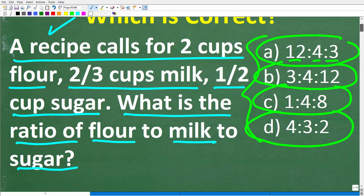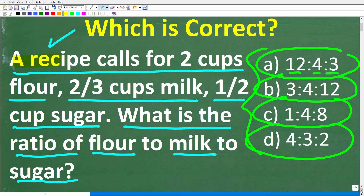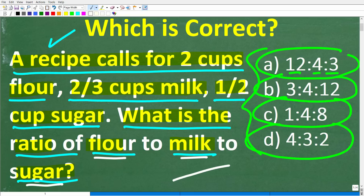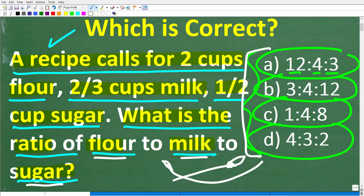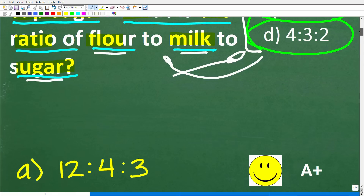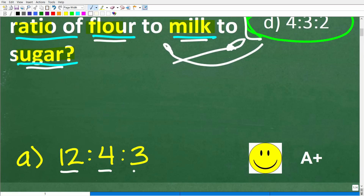Now before I show you the answer, let's take another look at the problem. A recipe calls for 2 cups of flour, two-thirds cups of milk, and one-half cup of sugar. We want to express this ratio in terms of flour to milk to sugar — the order is definitely important. We need to select the equivalent ratio from our answer choices. The correct answer is A, which is 12 to 4 to 3.